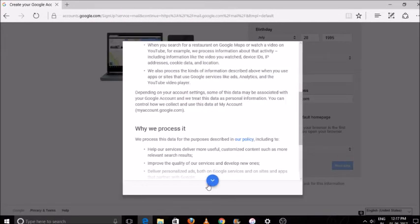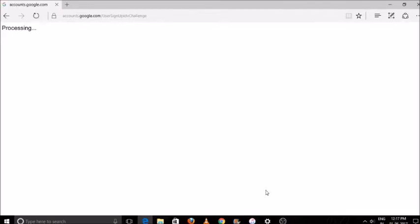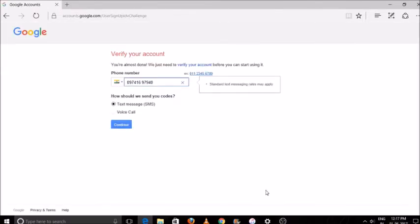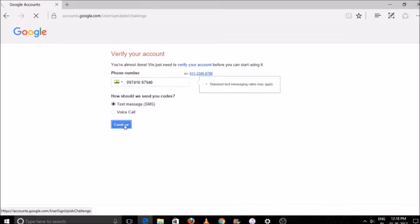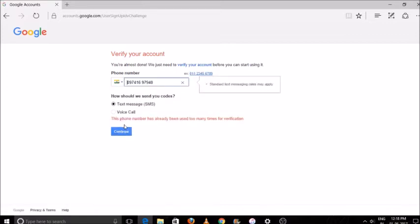Where verification code will go. Click continue. It is showing that I have used this so many times, so I will just change this number. Or you can also go for voice call if you have chosen one number so many times. But I will change the number. So click continue.